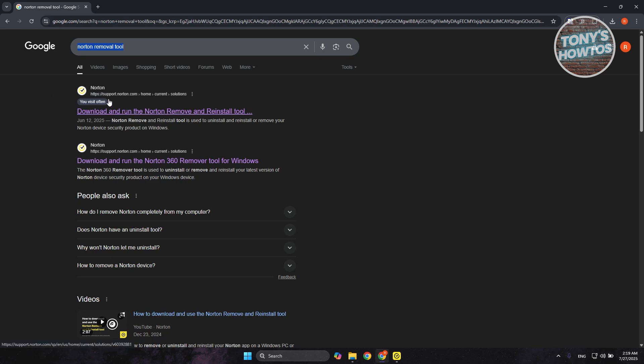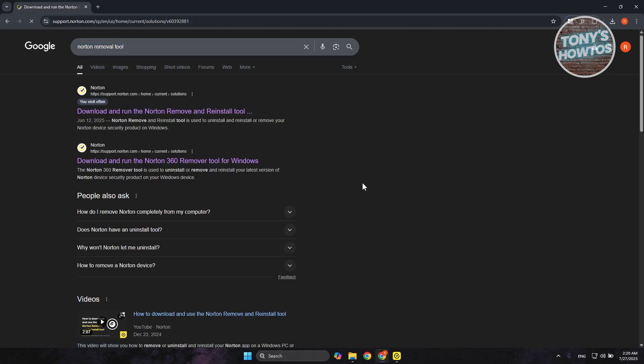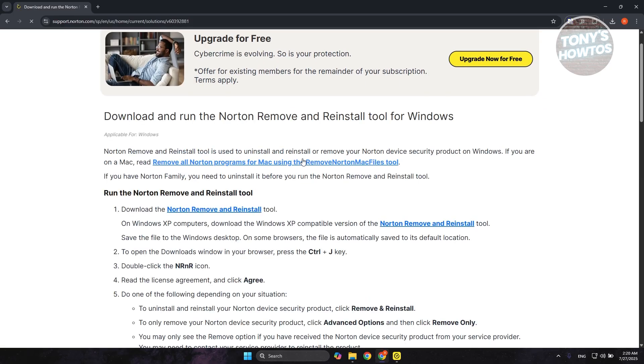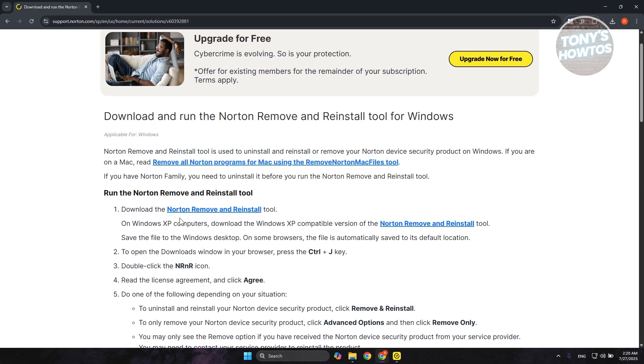Just make sure it's from support.norton.com. Let's open it up. Now what we need to do is just click or look for the link here that says 'Norton Remove and Reinstall.' Let's go and click on it.